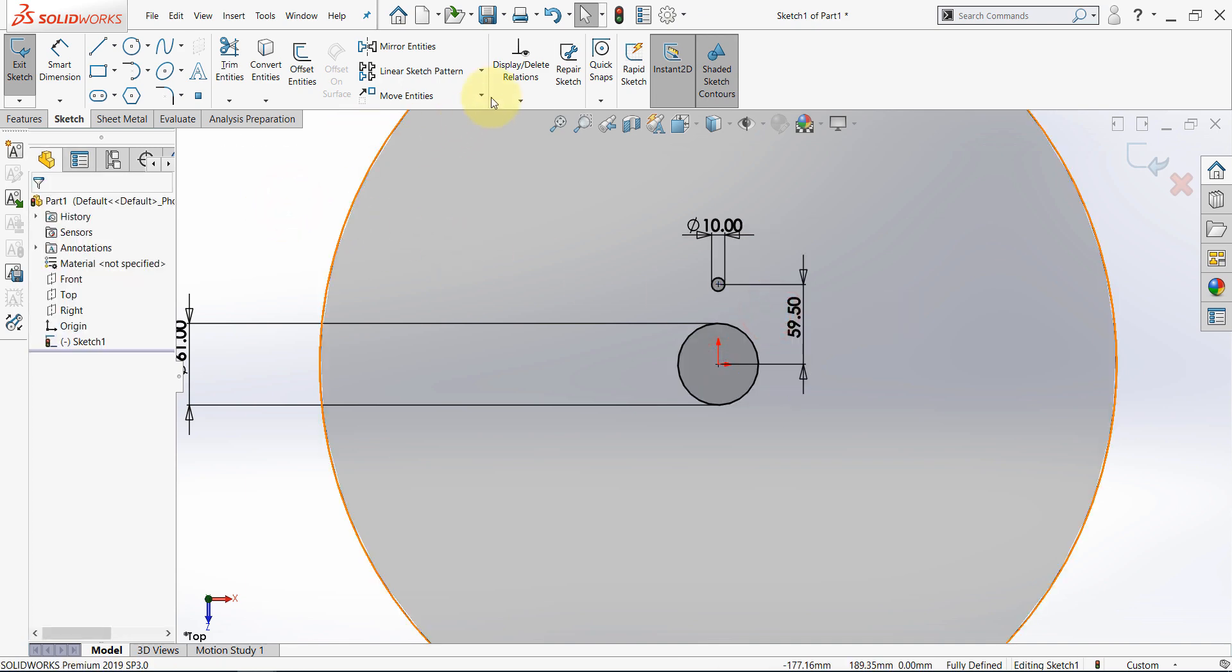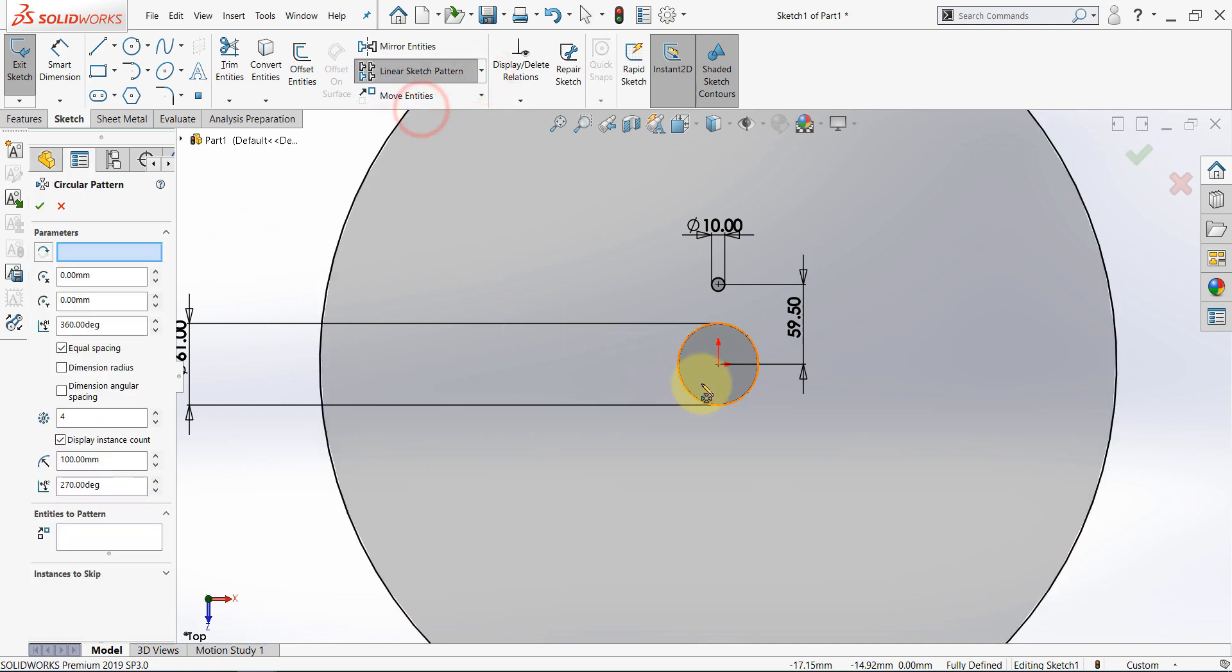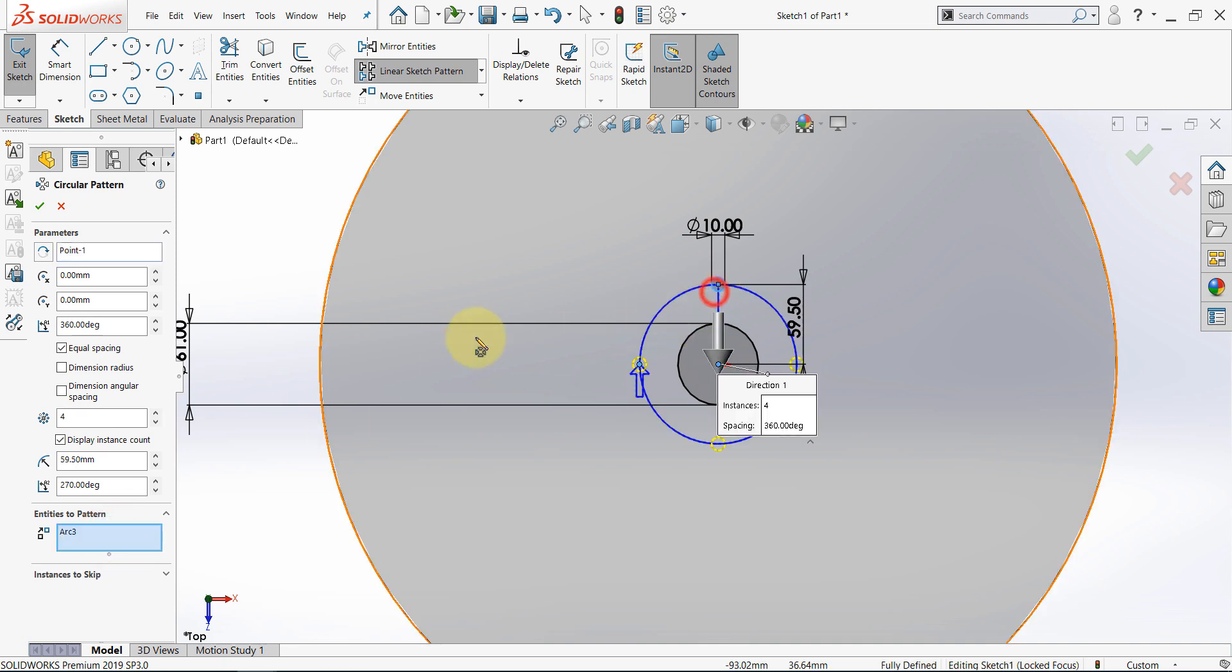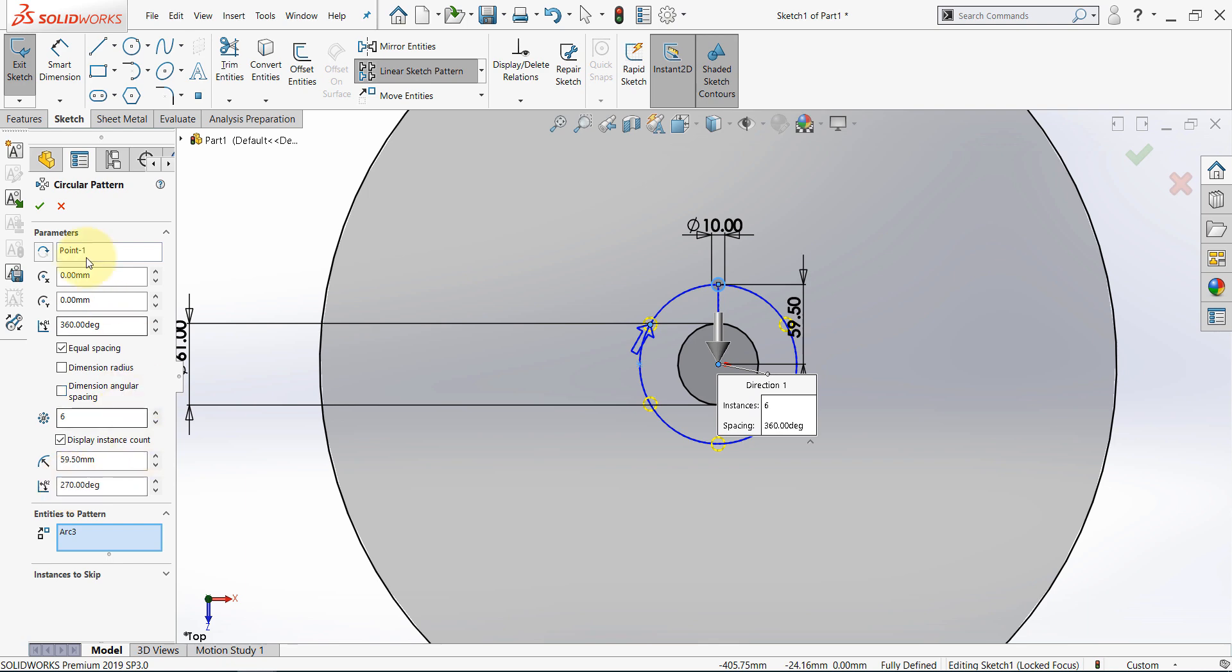And now select circular pattern, click here, and select this point. For the entities to pattern, I want to pattern this, and I want the number to be 6 items. Then hit OK.